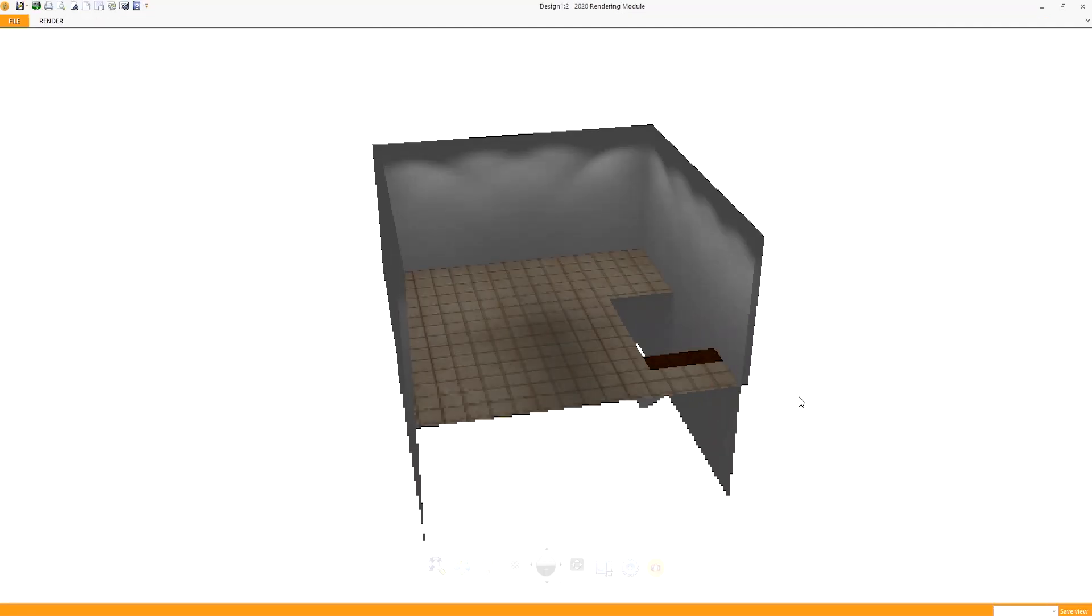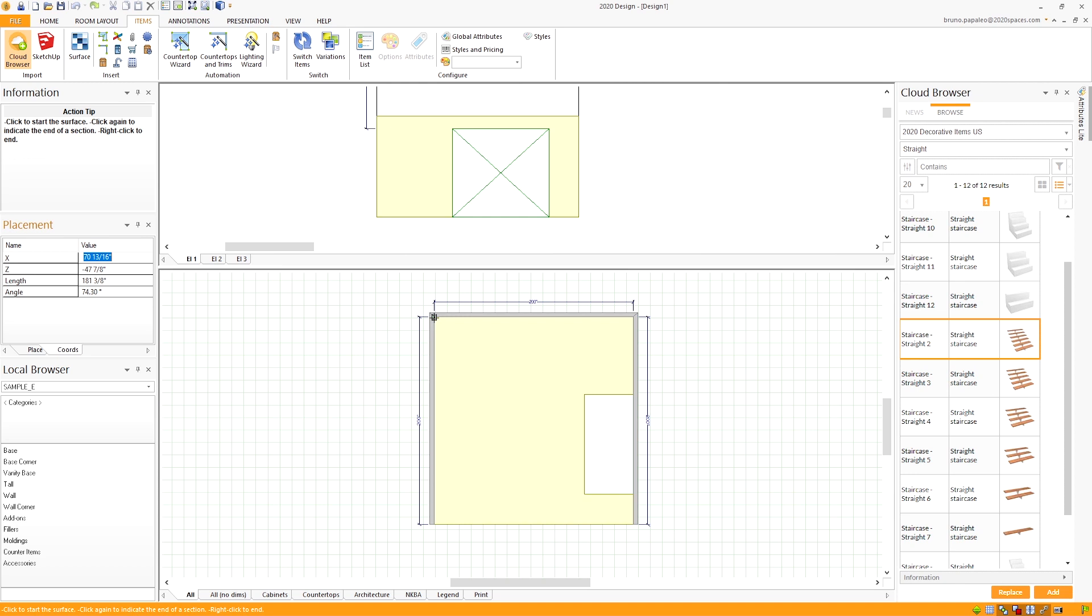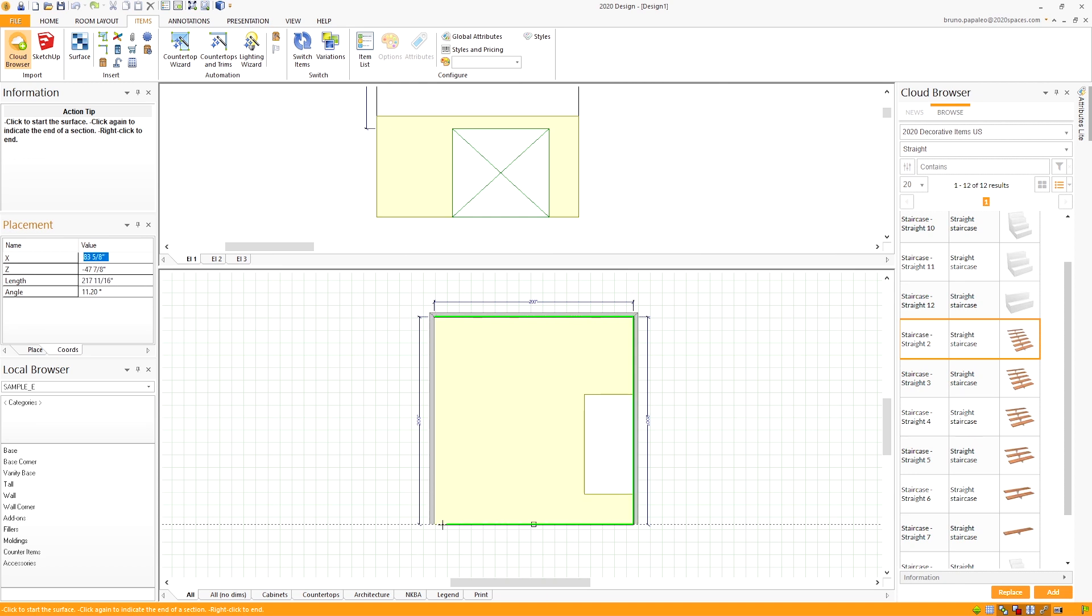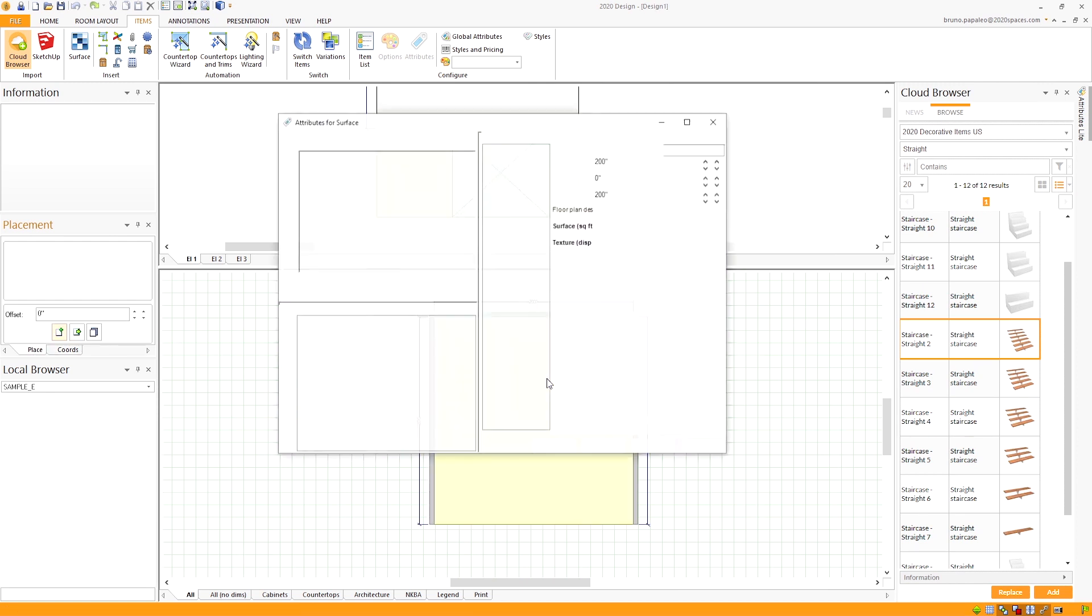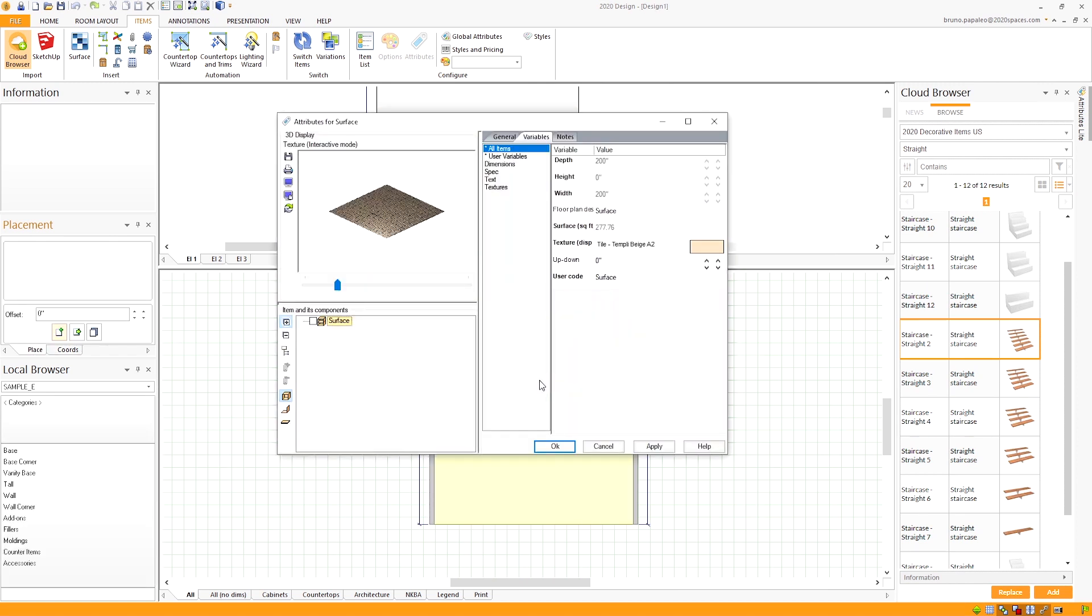Now the last thing we're missing is the basement level floor. Go ahead and trace out the entire room to create the floor. Once you draw the basement floor, don't forget to up down it the same negative number that you put for the staircase. That way everything lines up perfectly.